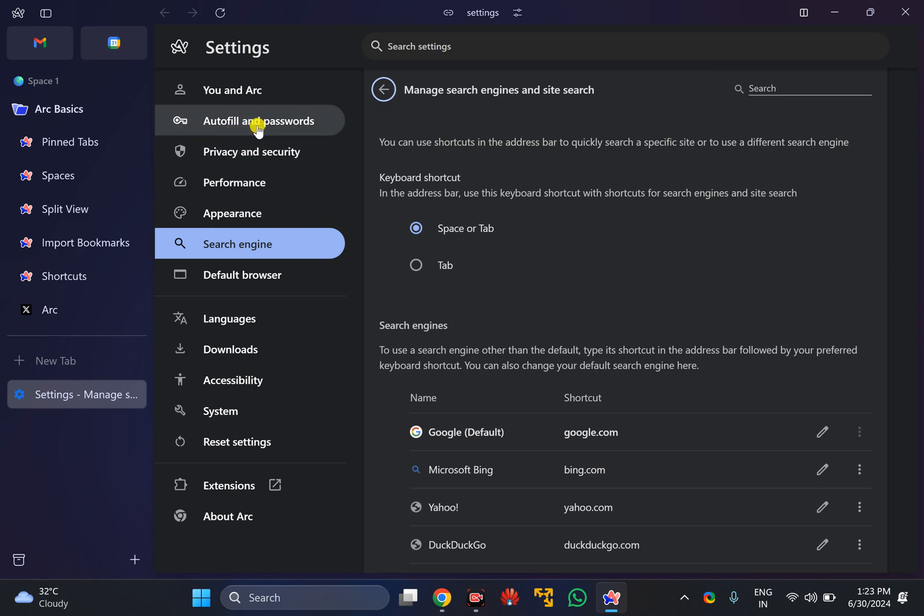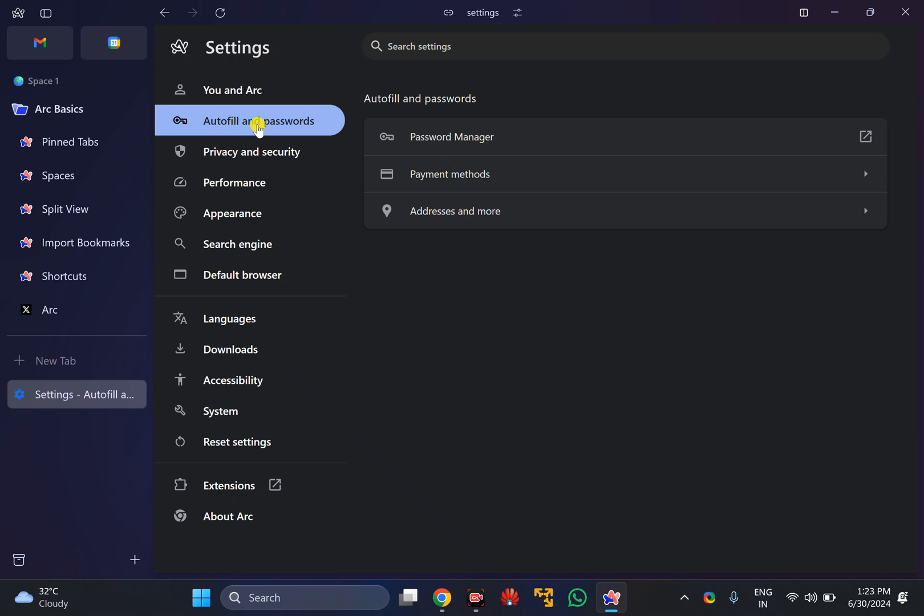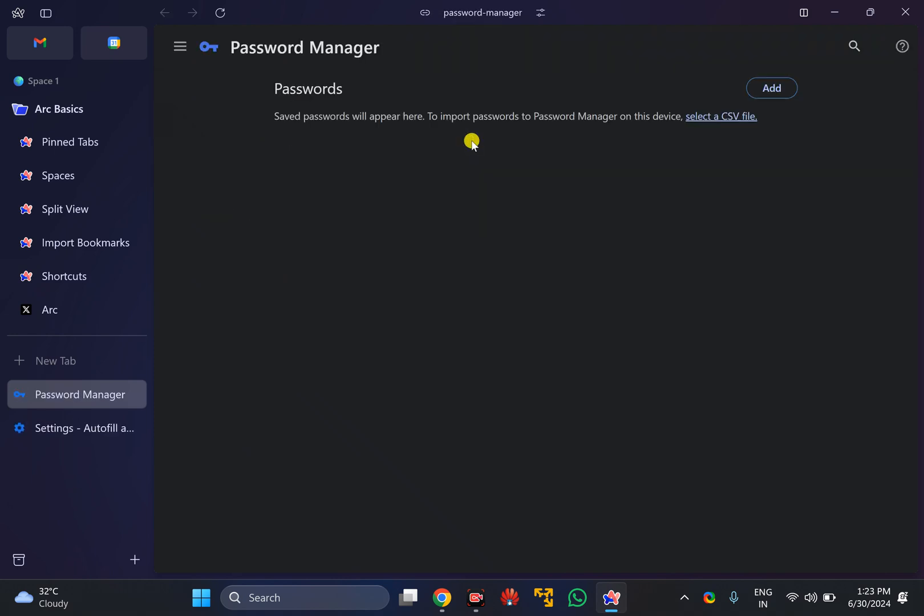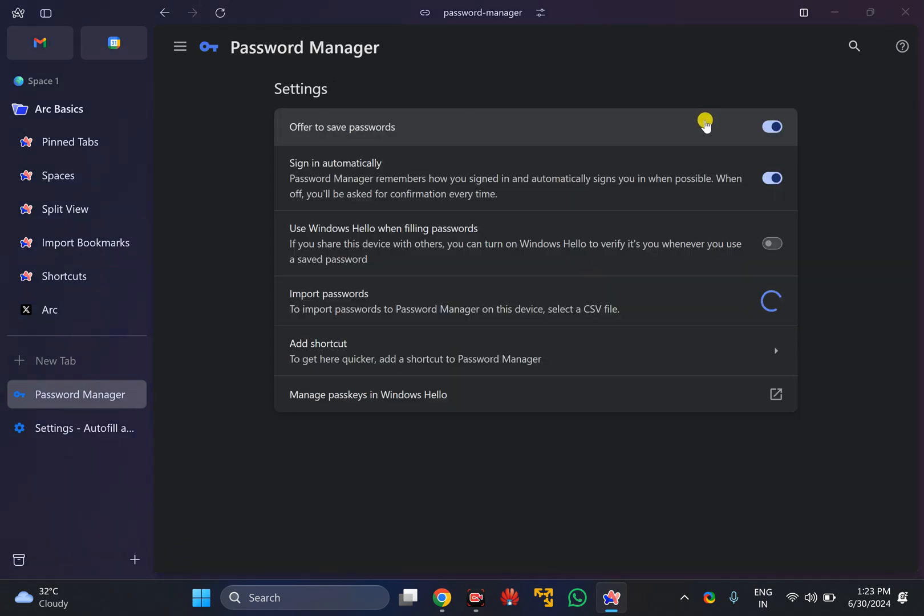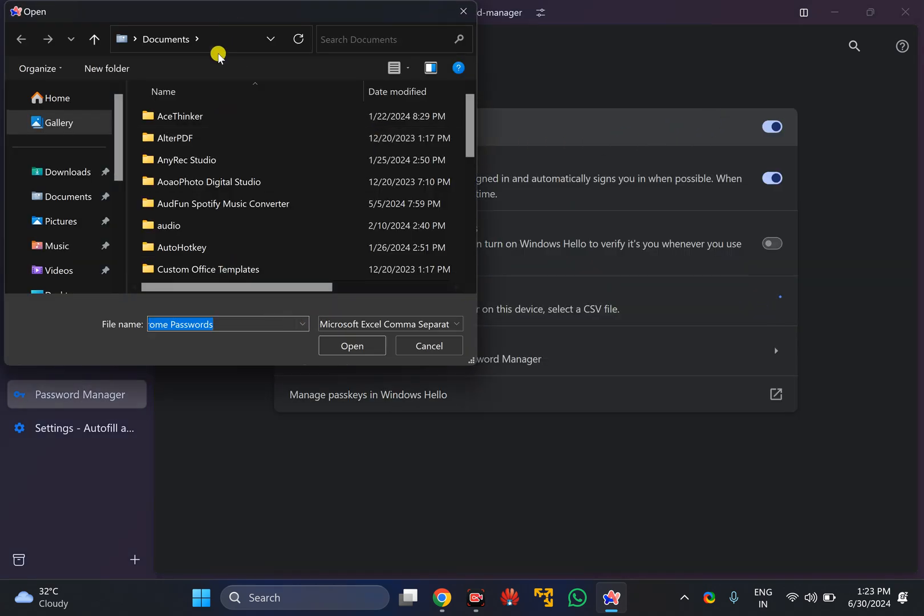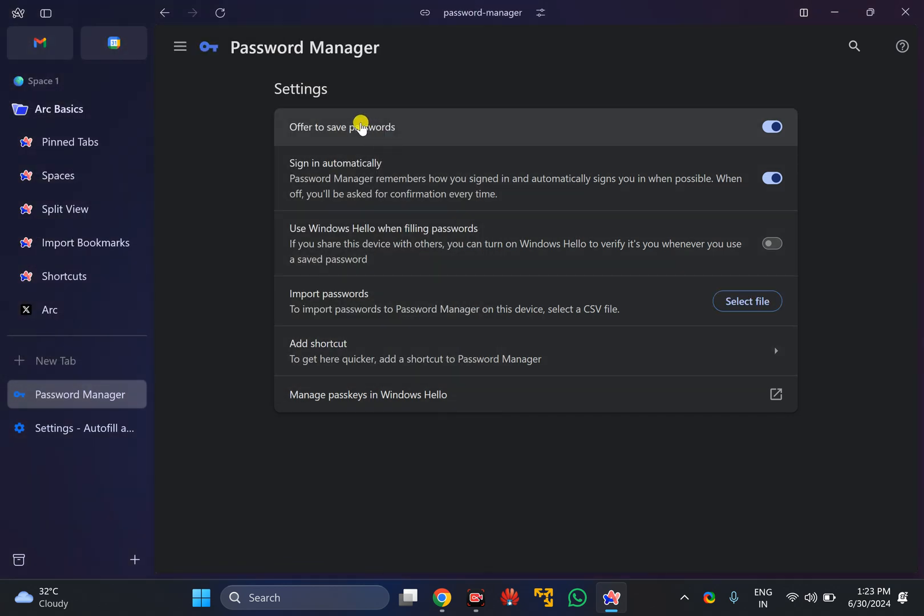After that, select autofill and passwords. Now click on the password manager option, then click on select a CSV file.